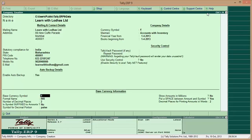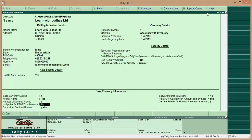Press Enter. The currency symbol is Rupee, with formal name INR. For number of decimal places, I am keeping 2 — you may keep it 0 or whatever you want. For 'Is symbol suffix to amounts', I keep it No, as there is no need for the symbol to appear after every amount.